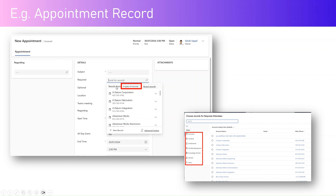If you click on the Required field of the Appointment table and select 'Advanced Lookup,' you can see it points to six different types of records: Accounts, Contacts, Entitlements, Facilities or Equipment, Knowledge Articles, Queues, and Users. In the front view, only six types appear because one table may have no records in it. A table without records won't be shown in the initial dropdown.